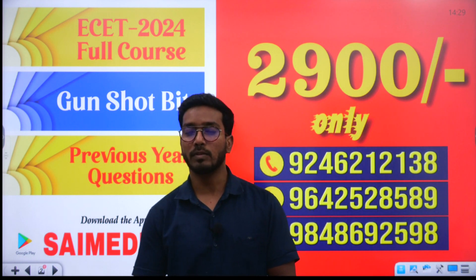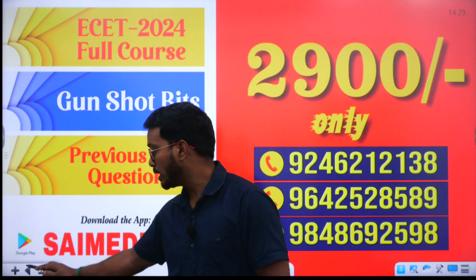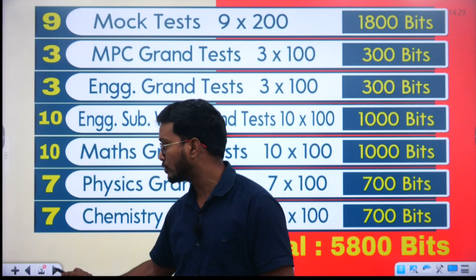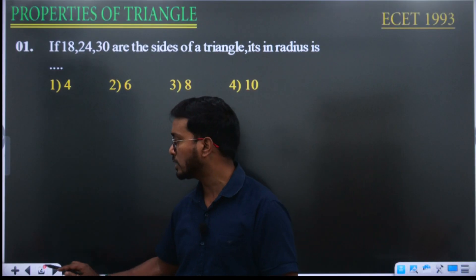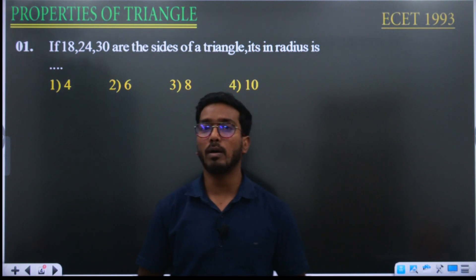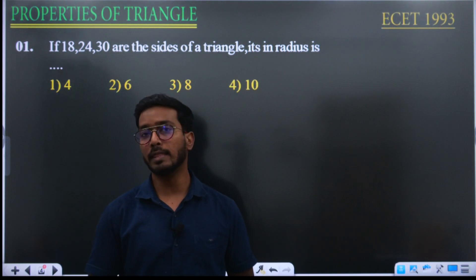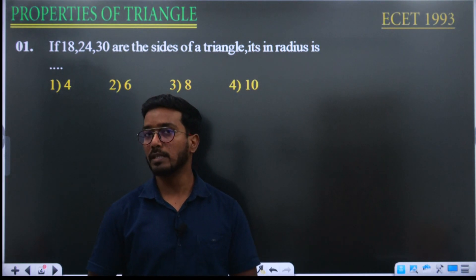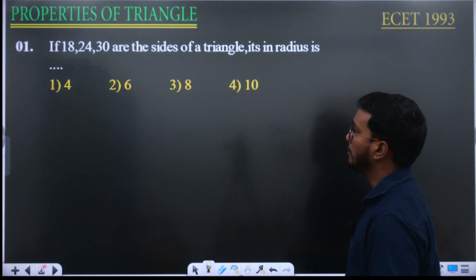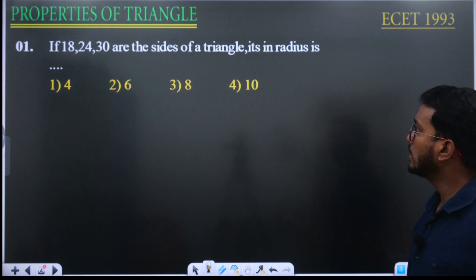For now let's start the video on properties of triangle, video lecture 3. In this analysis we will be discussing about the ex-radius of the circle in properties of triangles. Let's start question number one: if 18, 24, 30 are the sides of a triangle, then find its in-radius.